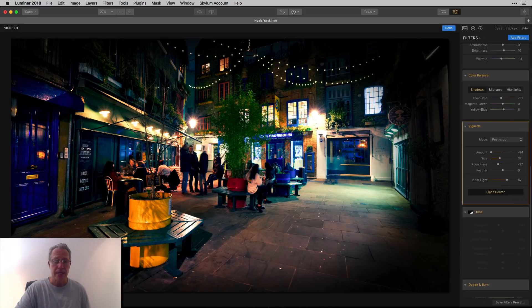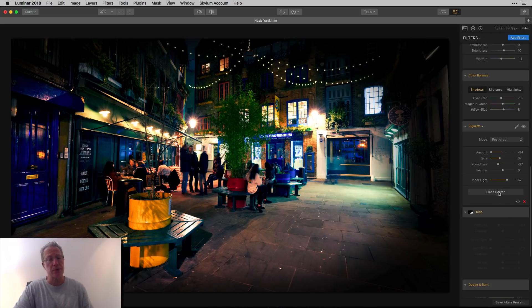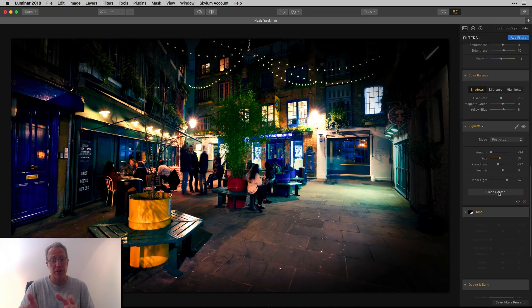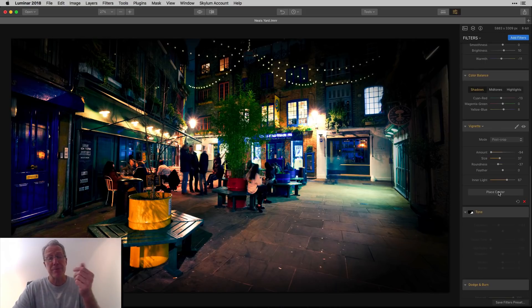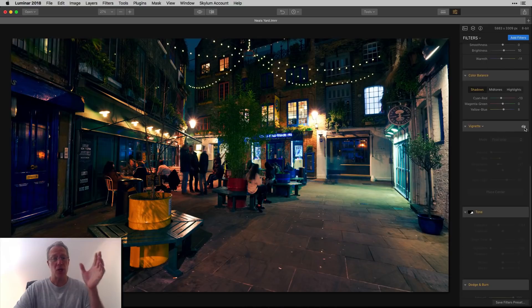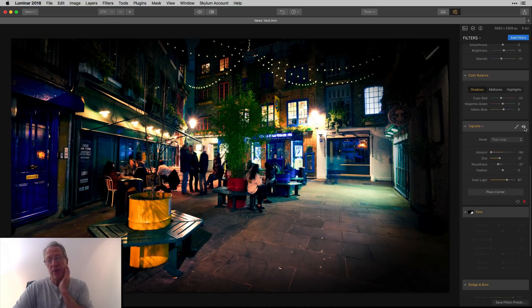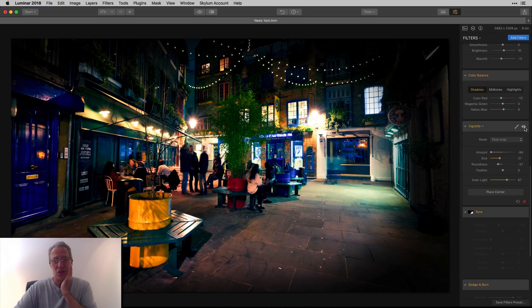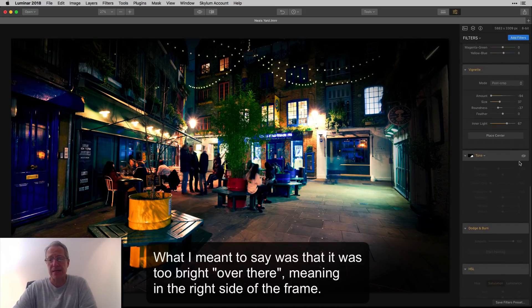And then inner light I bumped up quite a bit. And as I said already, I took the place center button and I put it right over here by these people. If you're not aware of that in the vignette filter, super powerful, great feature. I don't know why that's not in every product that has a vignette. But you place the center and then you can just tighten the vignette around it. It's beautiful. That plus inner light, I mean, I made a huge difference in the photo from that to that.